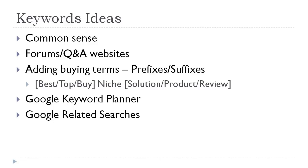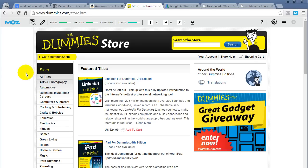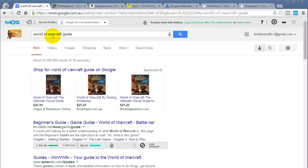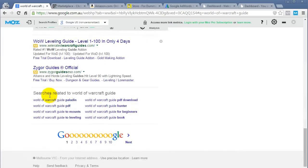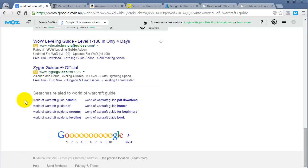Google's related searches are also great. I'll jump over to my web browser and show you. Back with 'World of Warcraft guide' — if you scroll all the way to the bottom, you'll see related searches. Here you can see a whole bunch of new keywords you can actually use. These related searches are actual searches that other people have done, so you know they're great keywords to target.